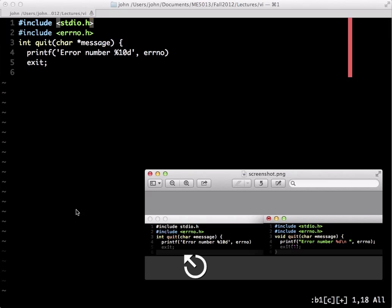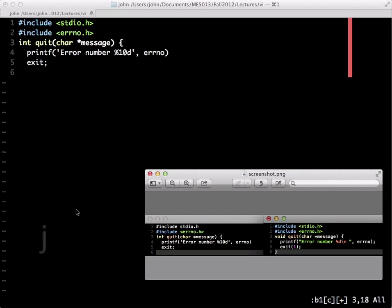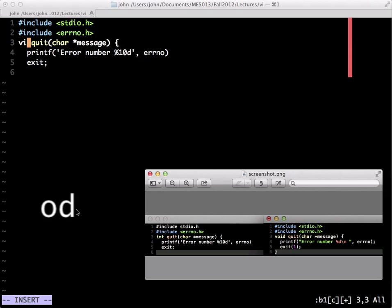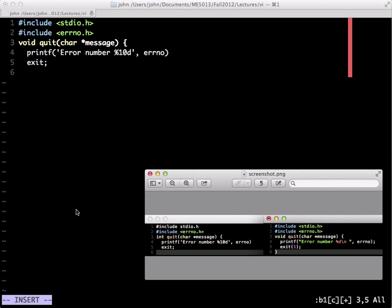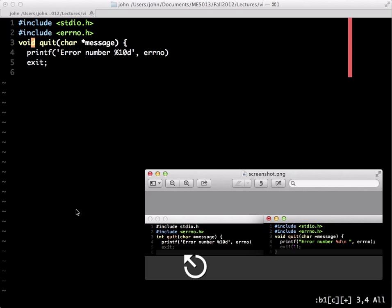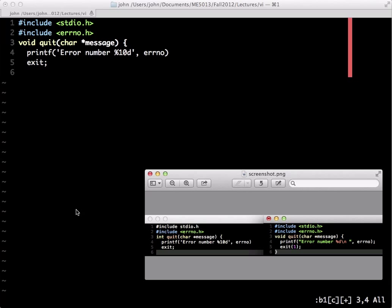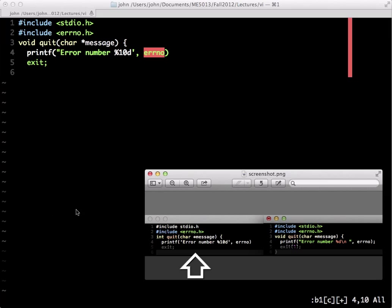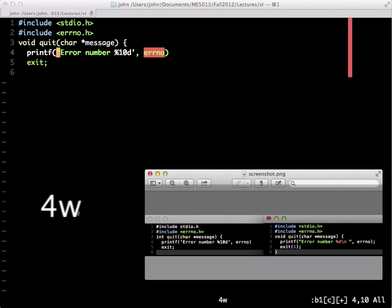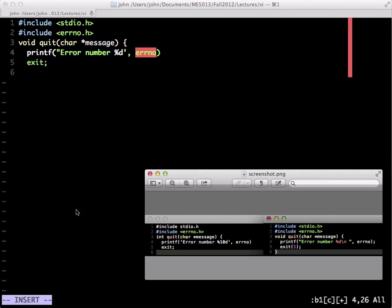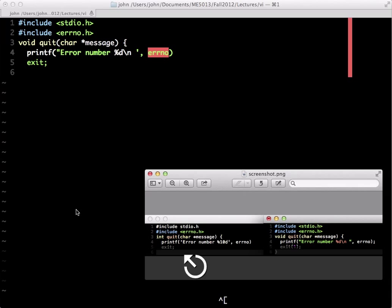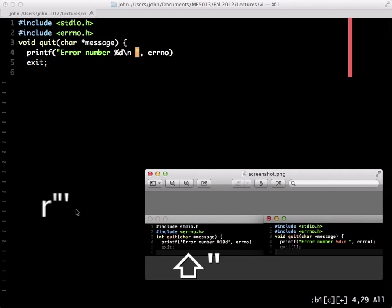Back into normal mode, then type 2J to move down two lines, caret to move to the beginning of the line, then 3S to replace int with void — though I spelled it wrong the first time. Back into normal mode, then go down a line with 2E, which puts us on the single quote we want to replace with a double quote. So there I put R double quote. Then move four words to put us on the 10, use 2X to remove the 10, then A to enter insert mode after the D and type the replacement text.